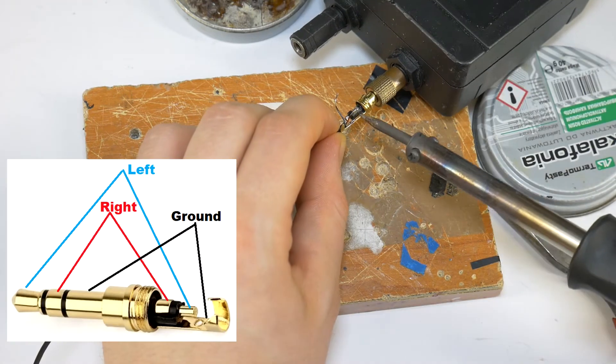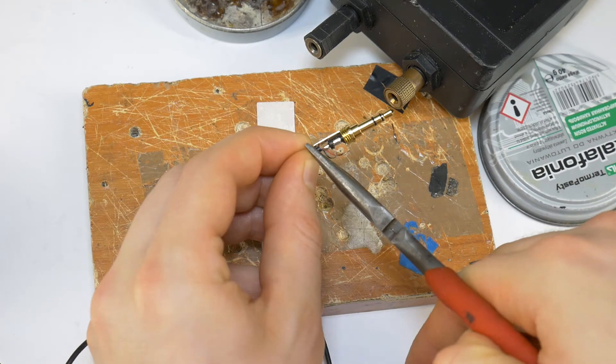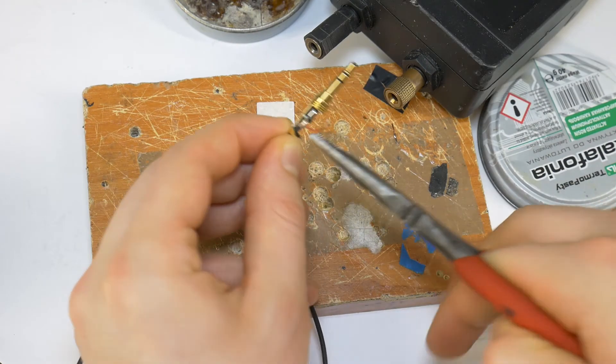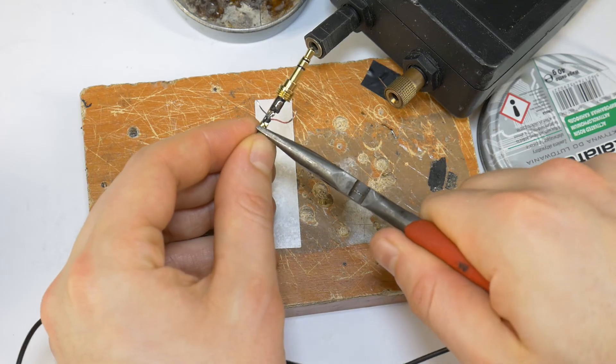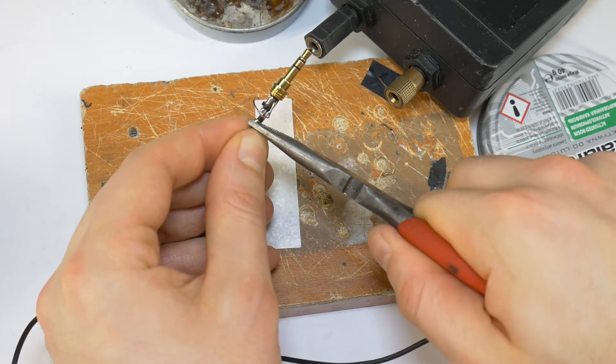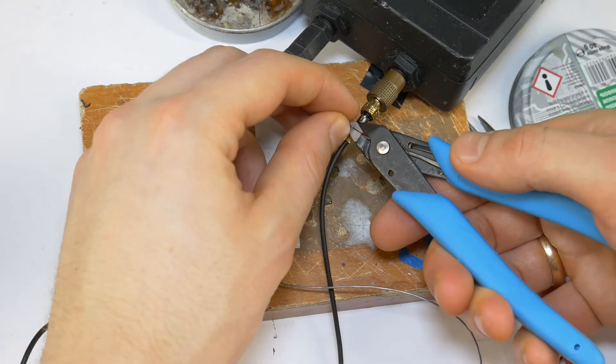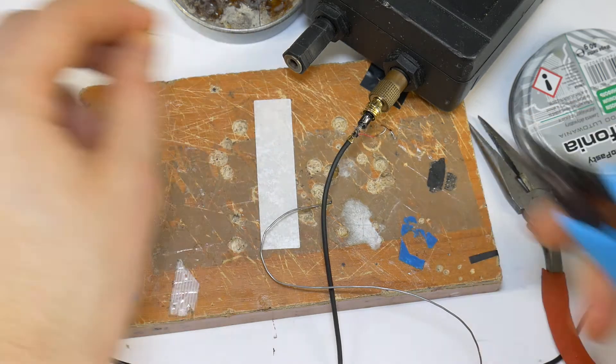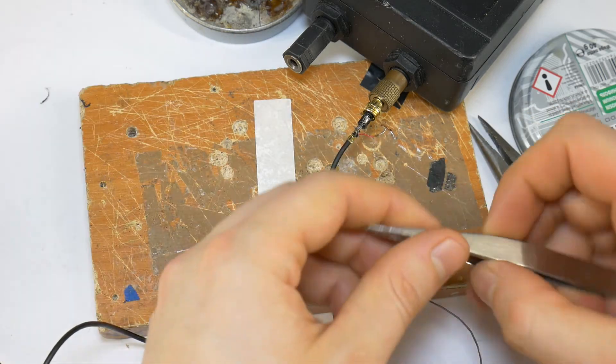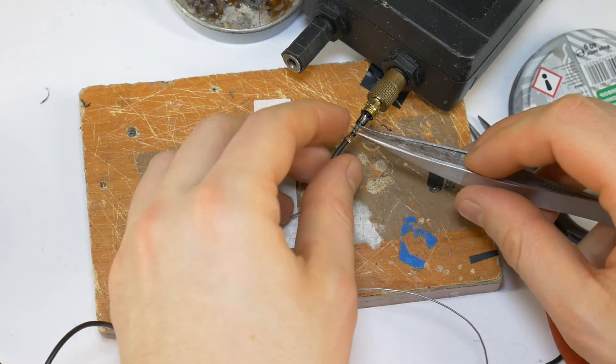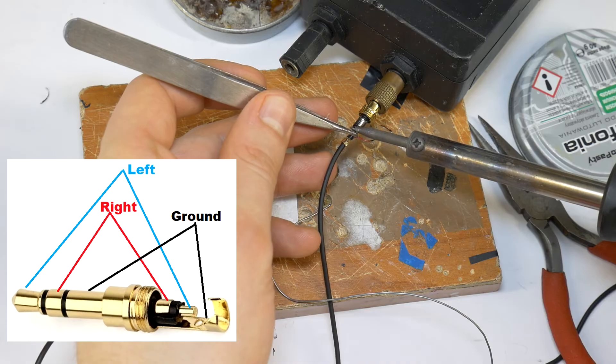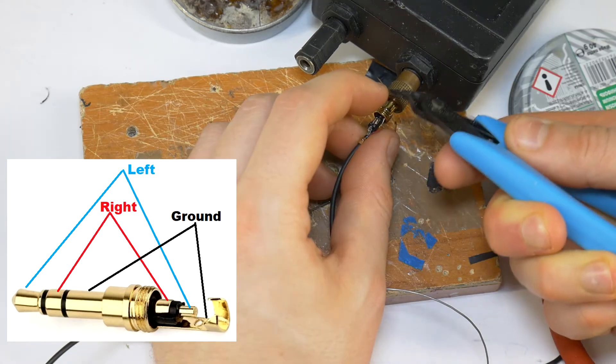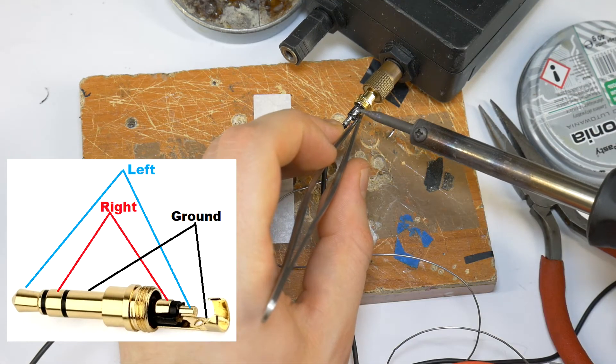Solder the ground wire according to this diagram. Clamp the cable with a clamp so that it does not break the soldered wire. Then tin the left wire and cut off the excess length of wire so that there's no short circuit when soldering the wire. Solder the left wire. Do the same with the right channel wire and solder.